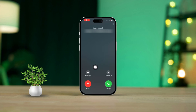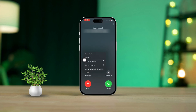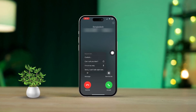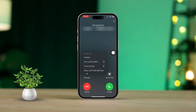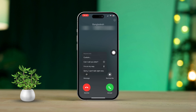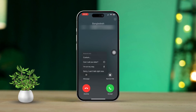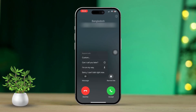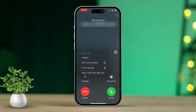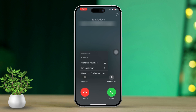Hey there! If you ever find yourself in a situation where you can't answer a call but still want to let the caller know you're busy, you're in the right place. Today I'm going to show you how to reject an incoming call with a text message on your iPhone. So let's dive right in.